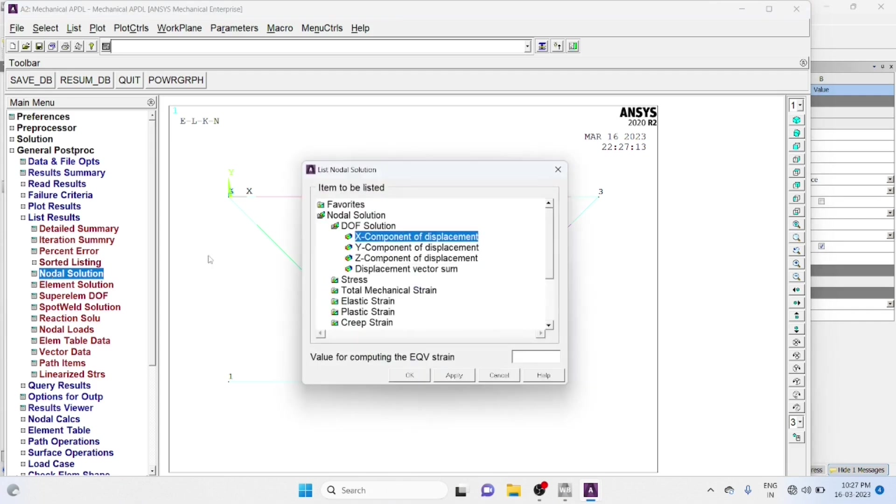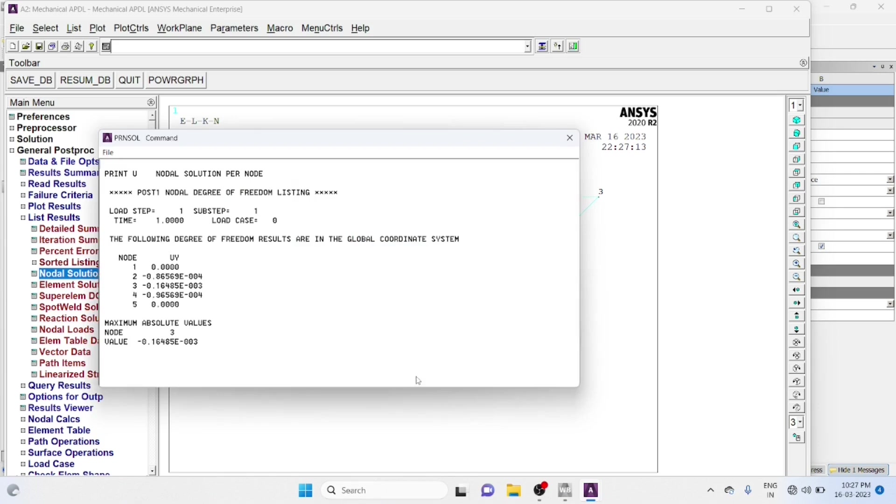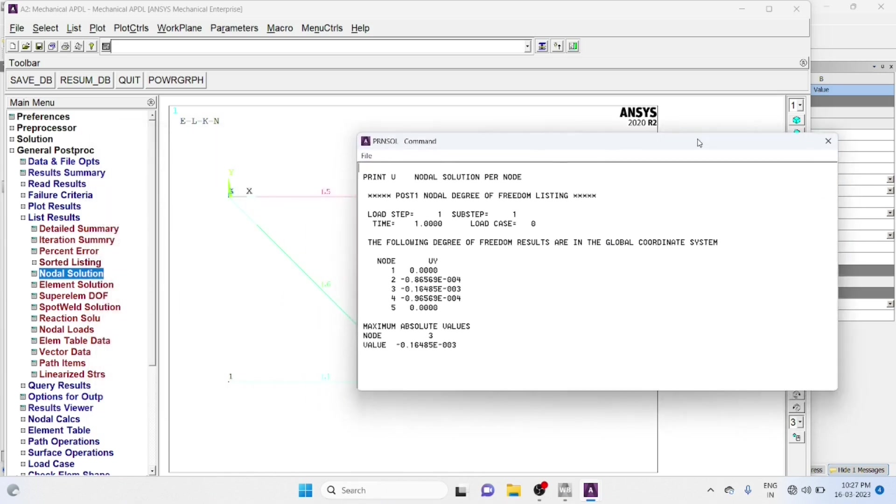Nodal solution, Y component of displacement, you can get displacement at various nodes.